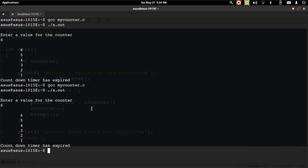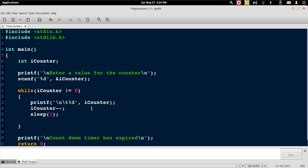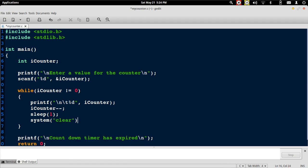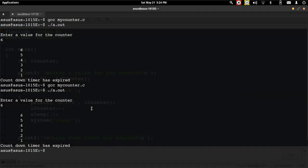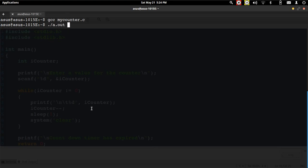After displaying a value, it has to clear the screen for which we will use the system function and pass the clear command which will clear the console. We again compile the program and now we will run this program.